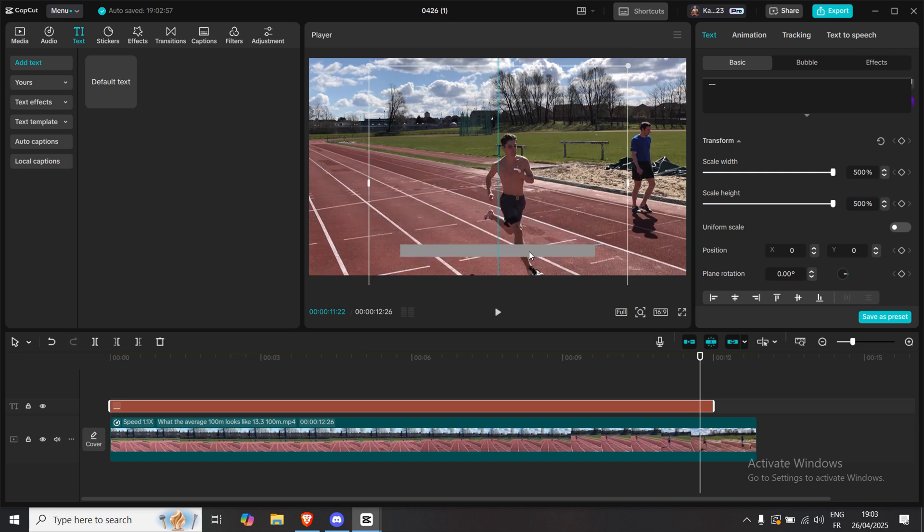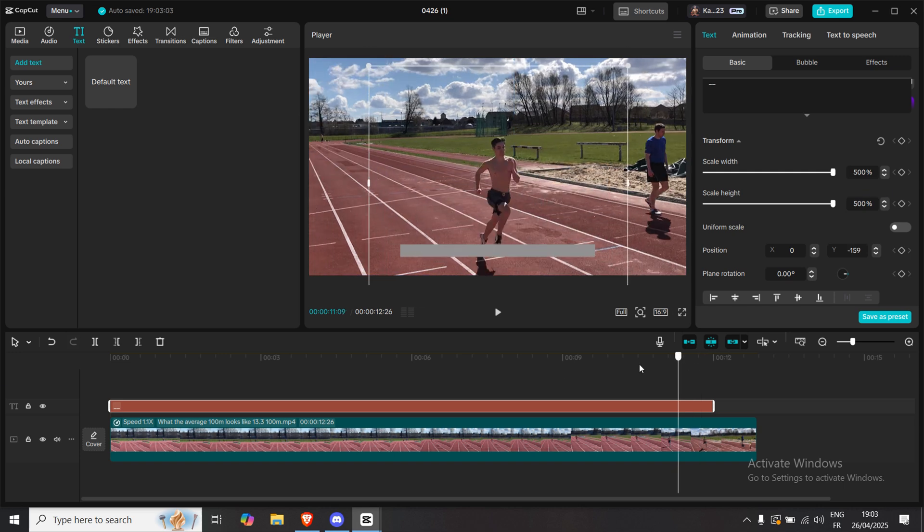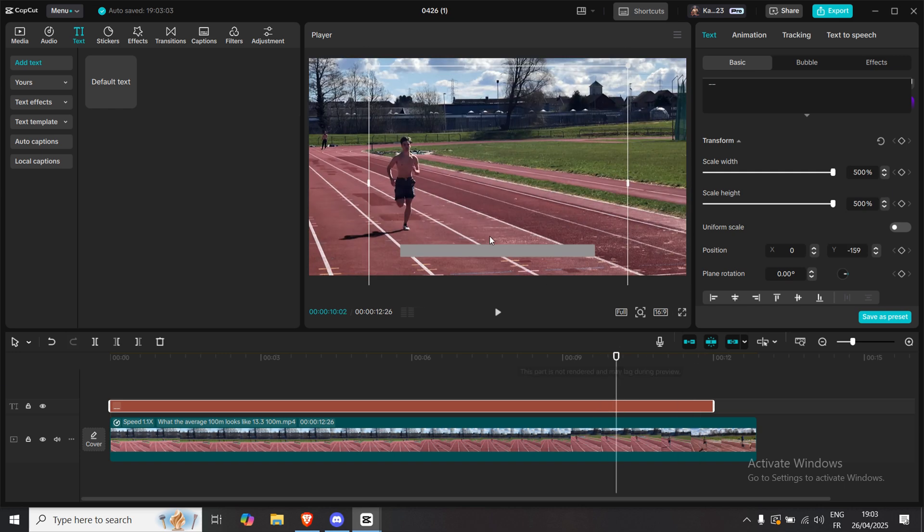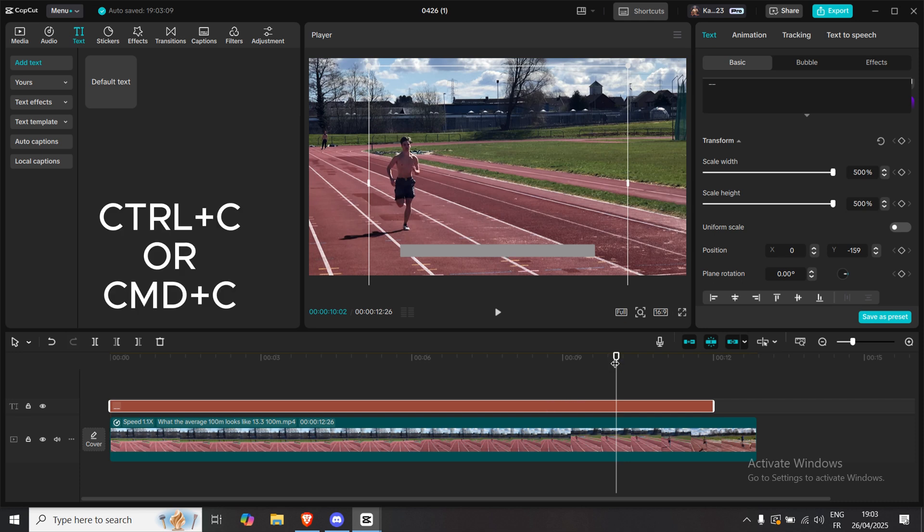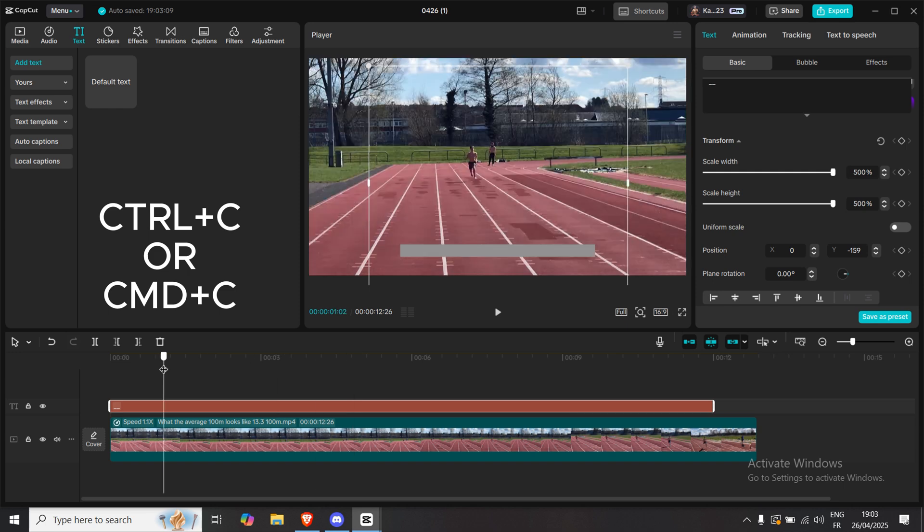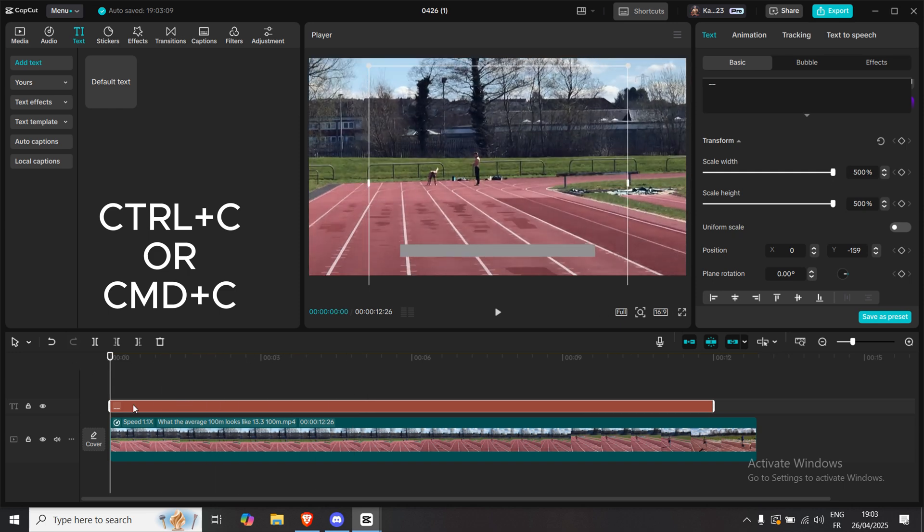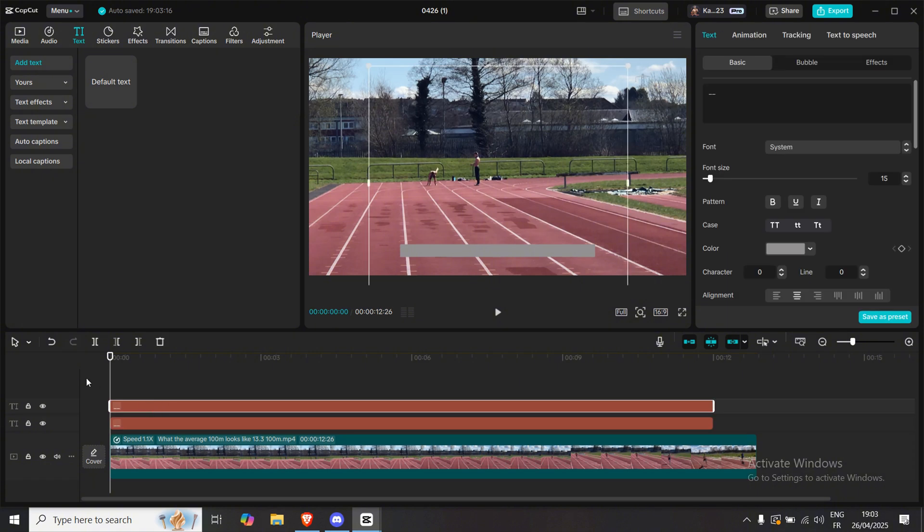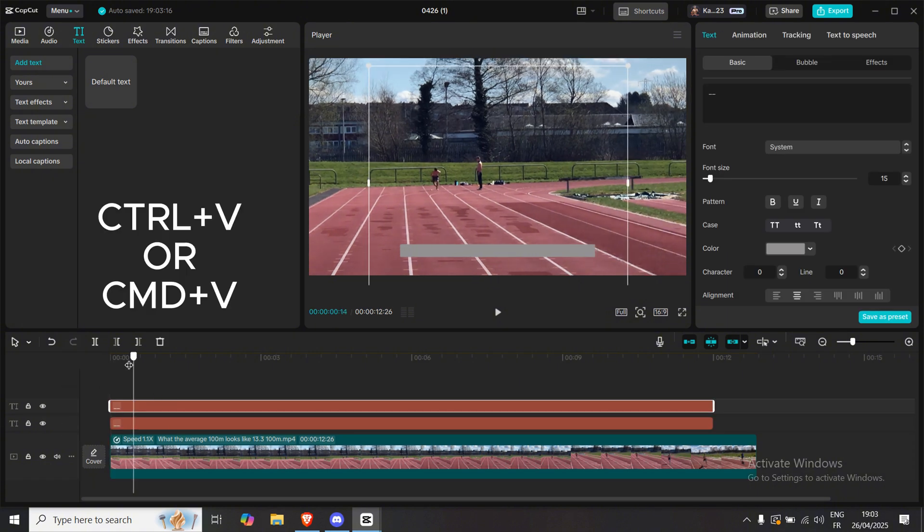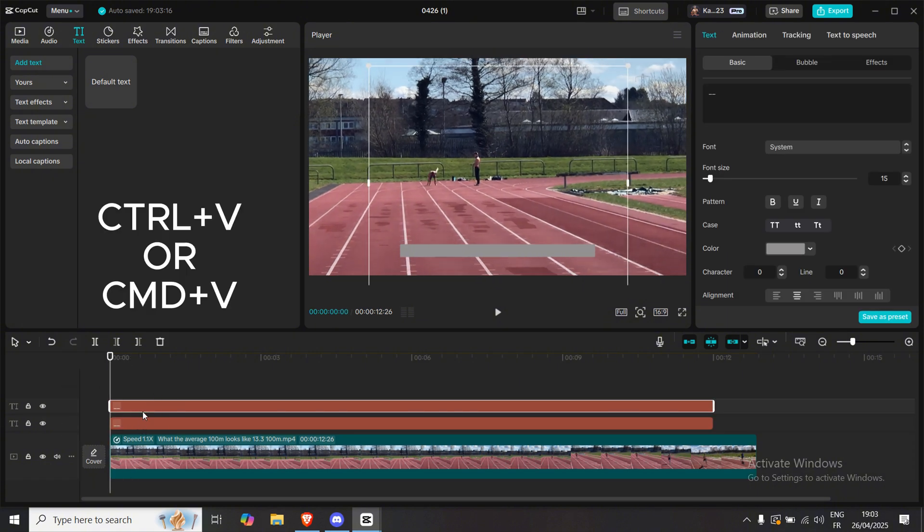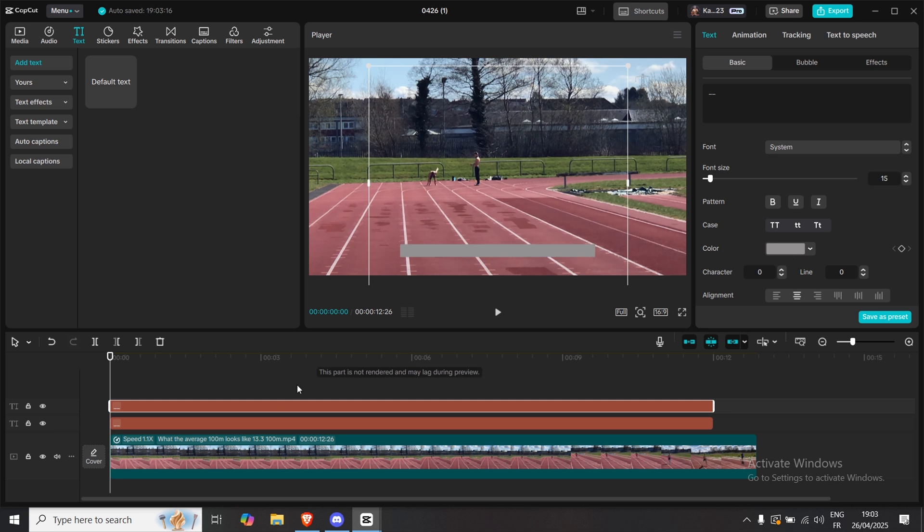Drag this line down to the lower part of your video, right above the bottom edge. Now, with the line still selected, press Ctrl plus C, or Command plus C if you're on Mac, to copy it. Then Ctrl plus V or Command plus V to paste a second line.